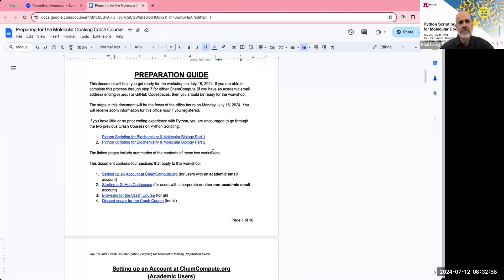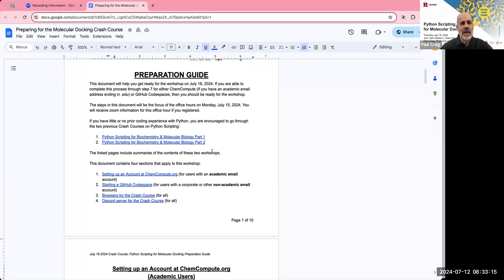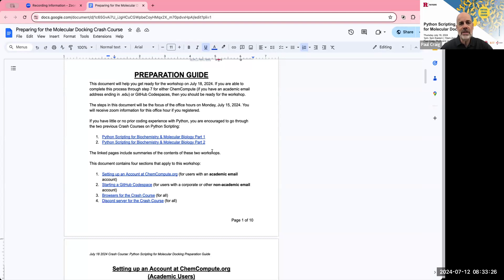I encourage you to follow along and we'll be reviewing the three steps that you'll need to consider to prepare for the Crash Course. The first part of the preparation guide includes a little bit of text, but the primary thing is that there's a seven-step process with a computing environment that you're going to be using for the Crash Course. And the environment you use depends on whether you're from an academic institution or from another organization.